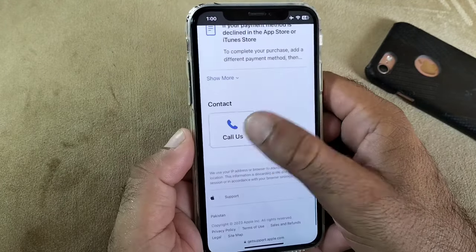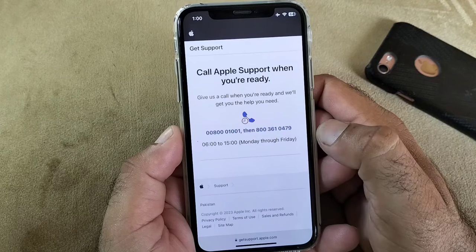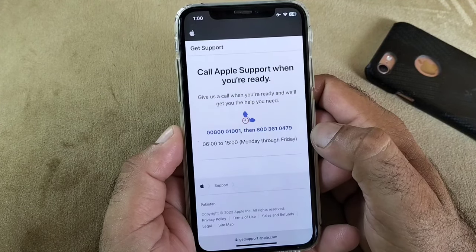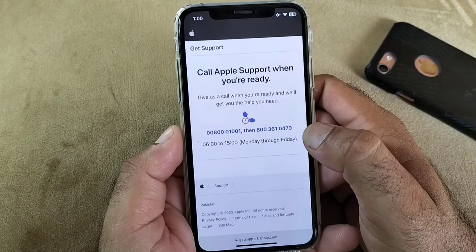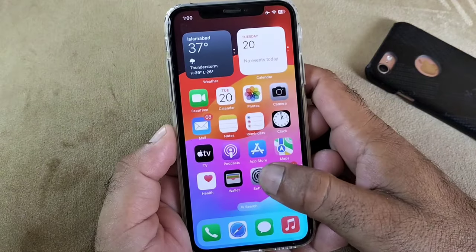Scroll down and there is the option of Call Us — click here and call the Apple Support team. Tell them your problem and they will fix it within a few minutes.